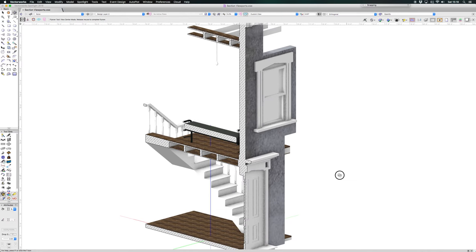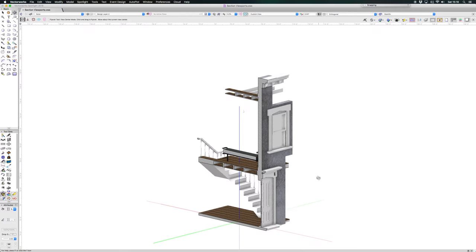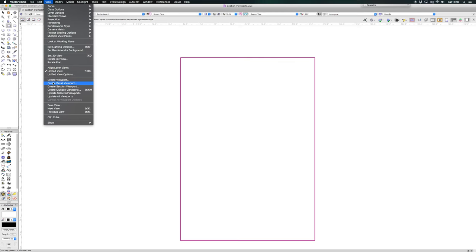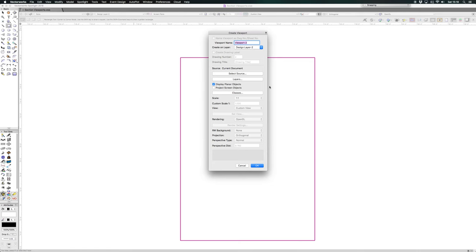And then what I need to do is if I go to screen plane and just draw a rectangle around that view. Create viewport? Yes.